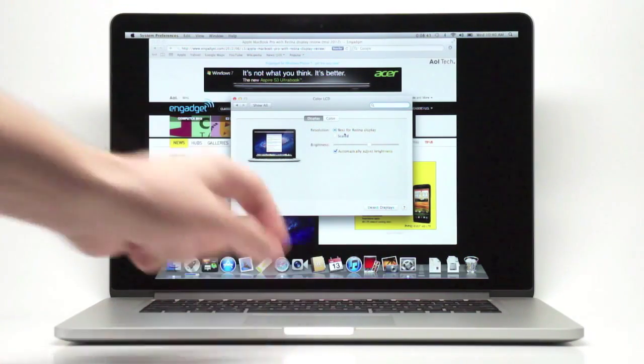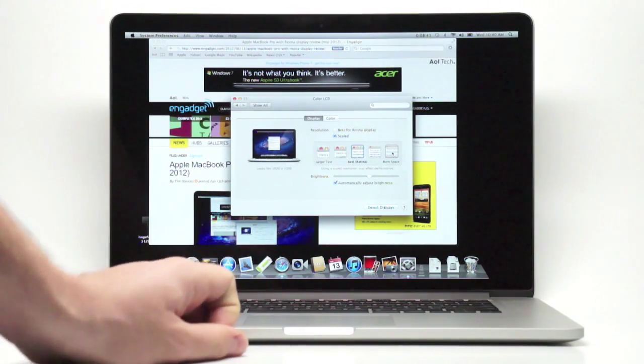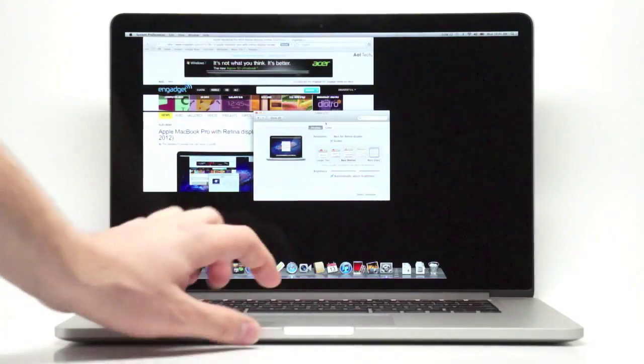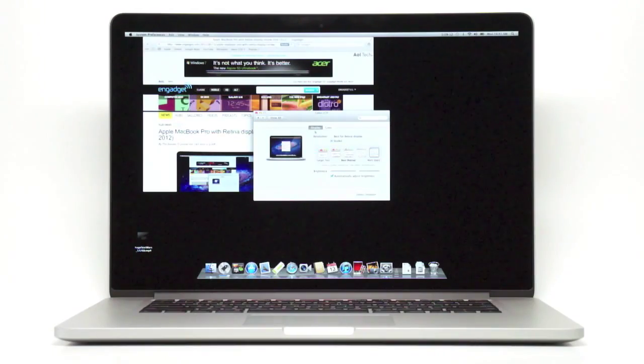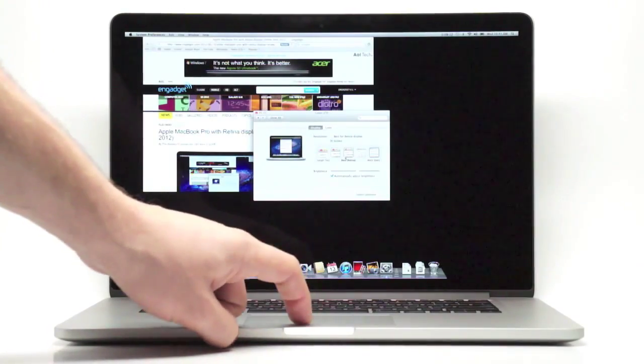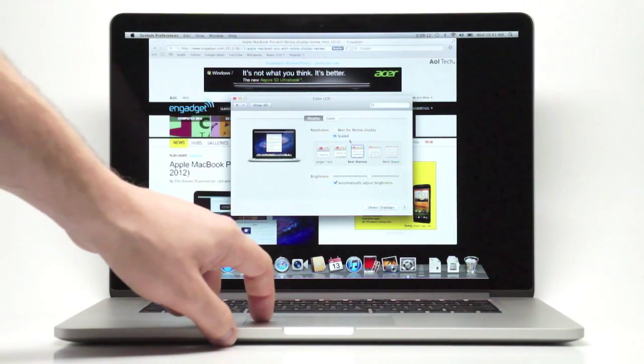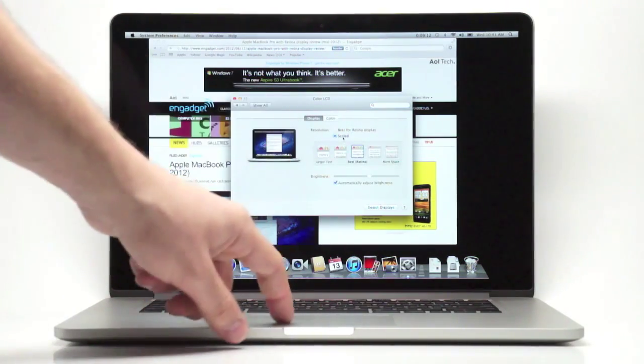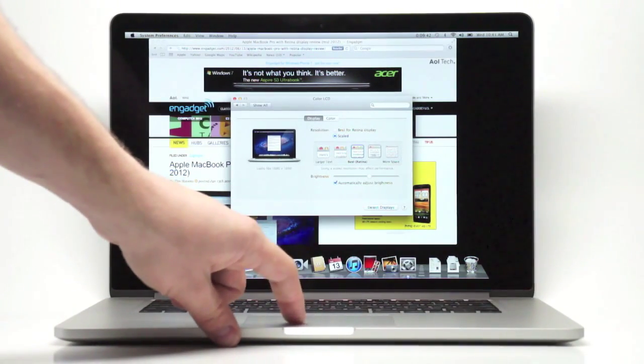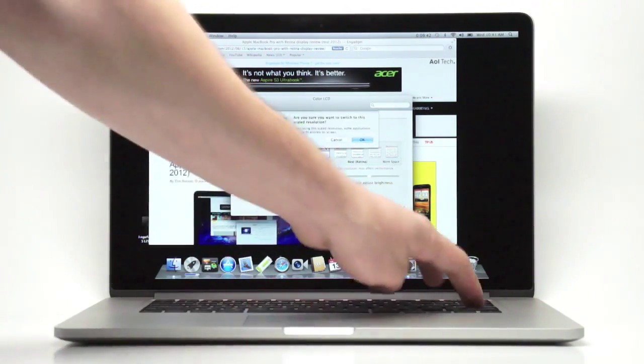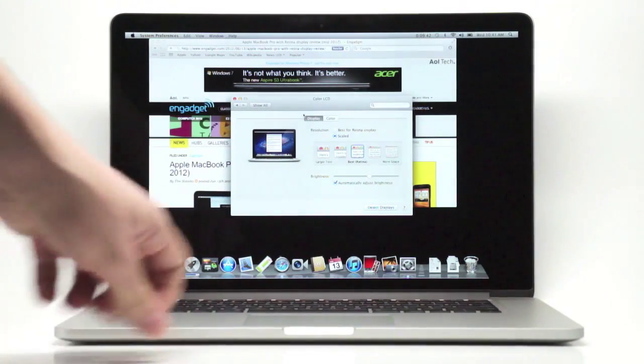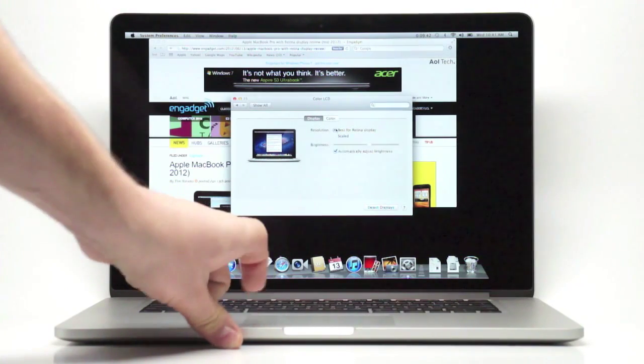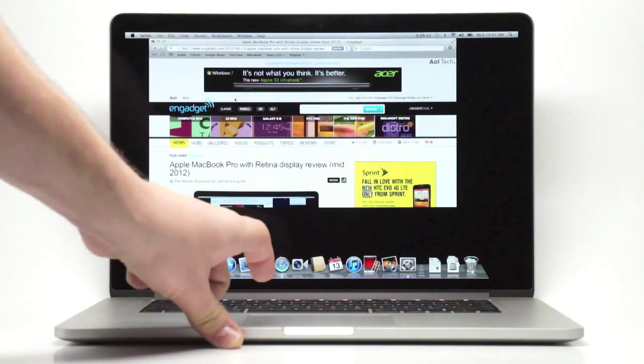You can either do the best for Retina display or you can scale it. You can scale all the way up to more space, as Apple is calling it, and that gives us a resolution of 1920 by 1200. You have quite a bit more real estate to work with on the desktop, although it's clearly not 2880 by 1800 pixels. It is scaled. So if you want to go back to the Retina, the best setting for Retina viewing, that's the setting that you want. And that is the default. We no longer have specific resolutions to choose from. Apple has simplified that a bit, even though this is definitely a Pro model.